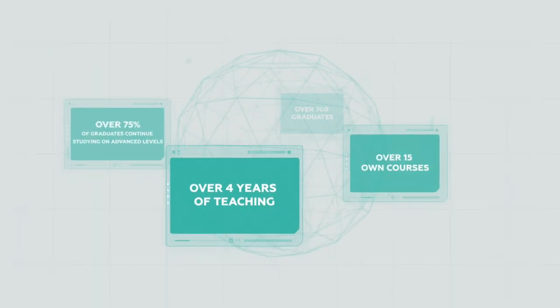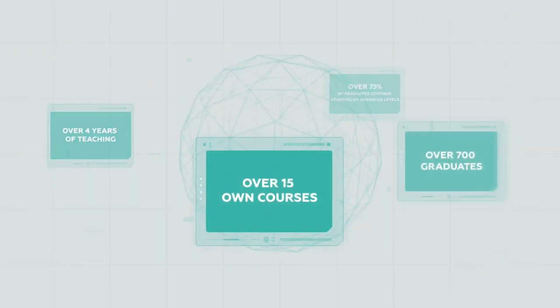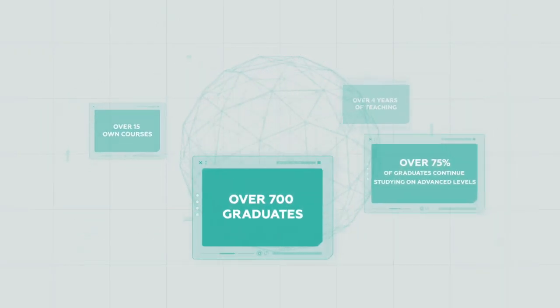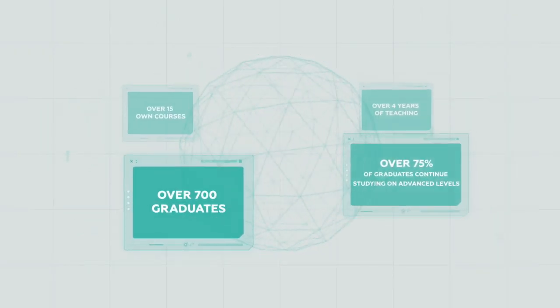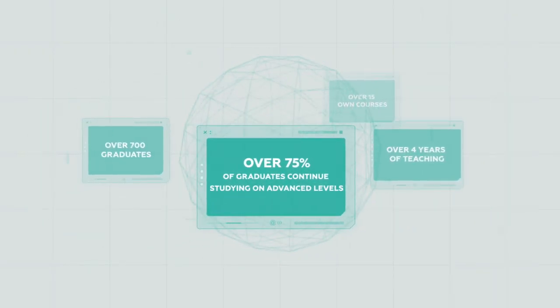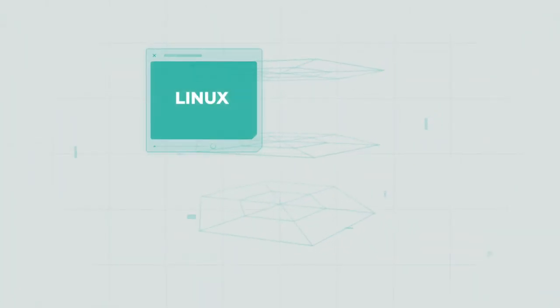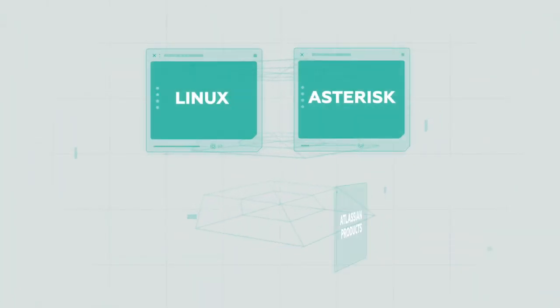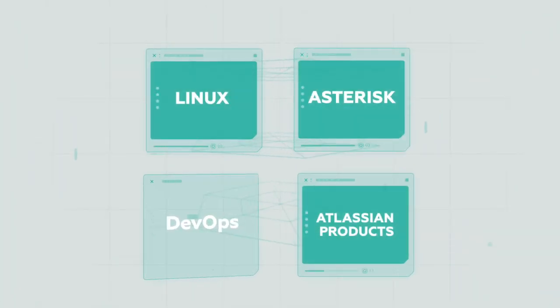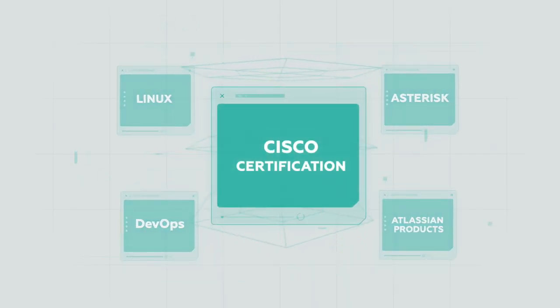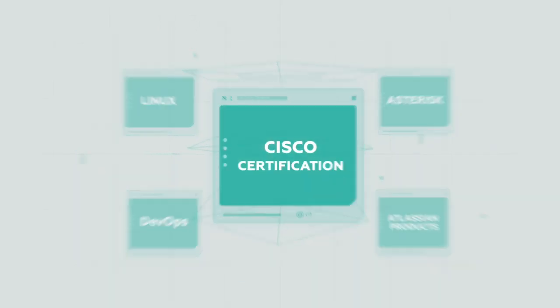Our mission is not to educate as many students as possible. It's essential for us to create true professionals. We have our own educational material developed by our practicing instructors. Also, we prepare for Cisco certification.